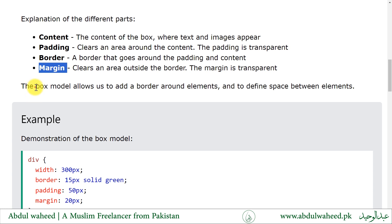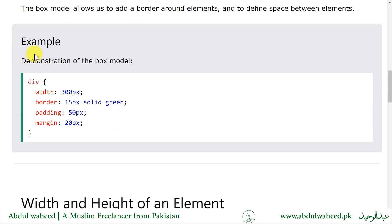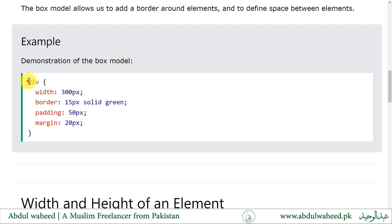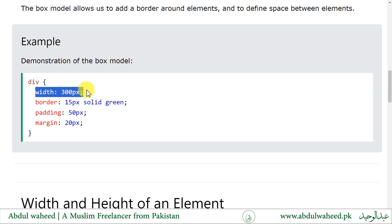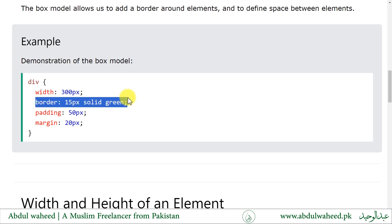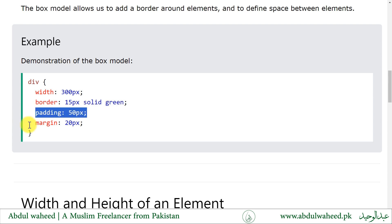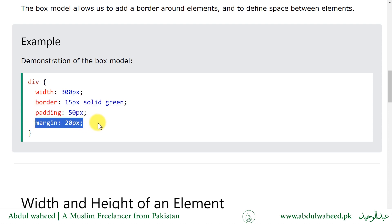The box model allows us to add a border around elements and to define space between elements. For example, a demonstration of the box model. In this example we have a div element which has a width of 300 pixels, a border of 15 pixels solid green, a padding of 50 pixels, and a margin of 20 pixels.